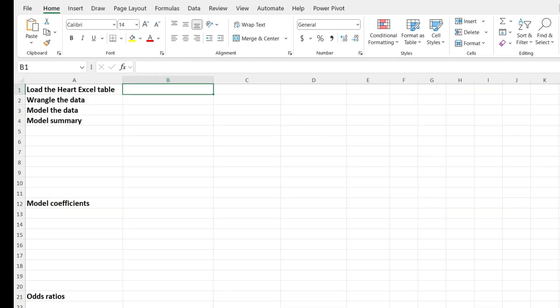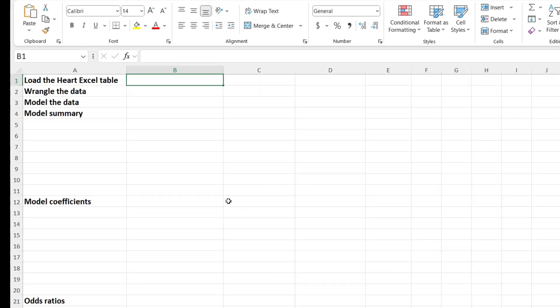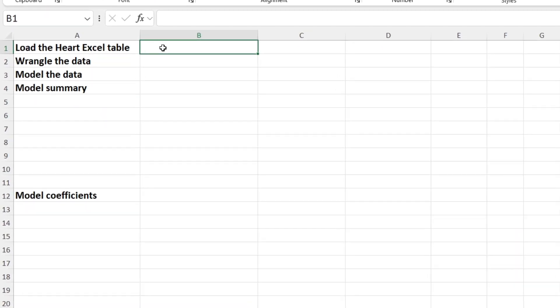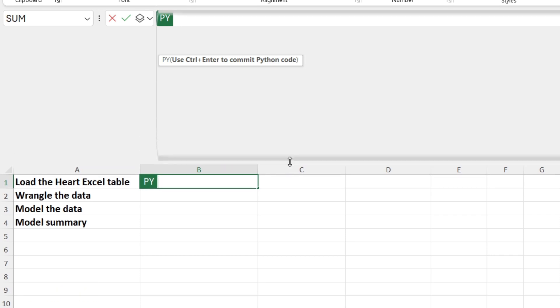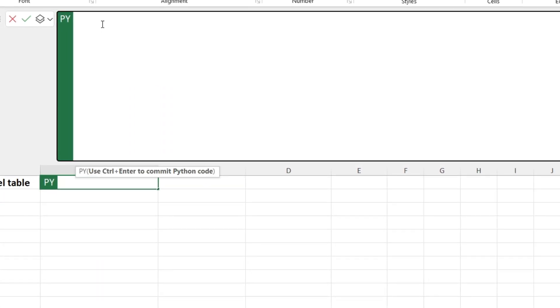Here's how we can perform a logistic regression analysis using that same data set but using Python and Excel. I'm not going to make you watch me type code, so I'll copy and paste things in. The first thing we need to do is load up the heart table into Python and Excel. We do that by typing =PY(), which is the new function in Python and Excel that turns your cell editor into Python mode — notice I'm in green, which means I'm in Python mode.